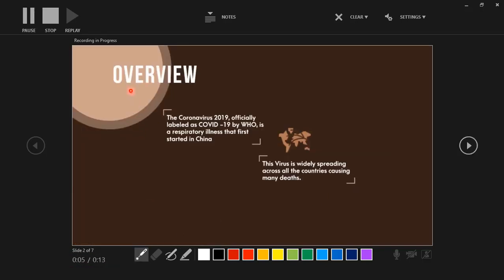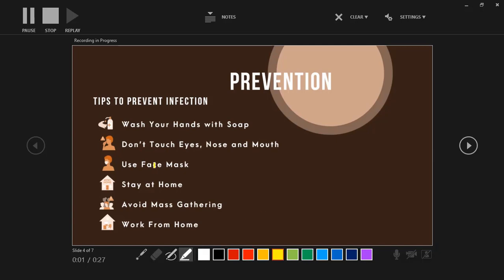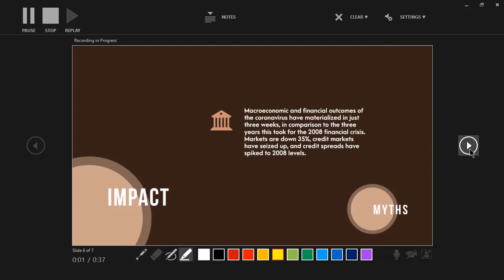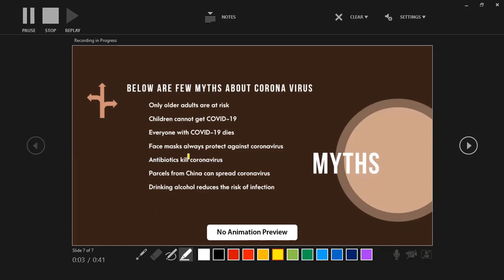Let's use the Laser Pointer to point at a few topics. On the next slide, let's use the Pen tool to underline a few topics. Similarly, let's use the Highlighter tool. Every time we move to the next slide, the first recorded duration will reset automatically, and the right-side duration will display total timing. Another important point is that even though our presentation has animations, we won't see them during the Slide Show Record option — this option records only timings and narrations.